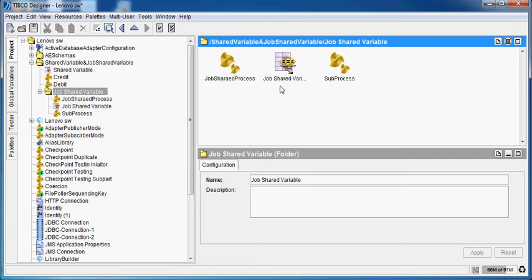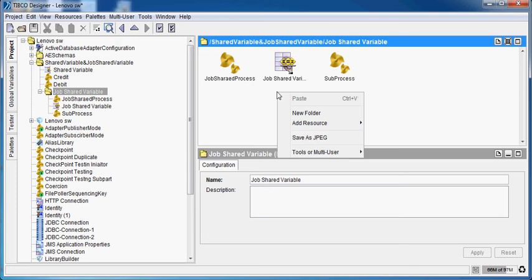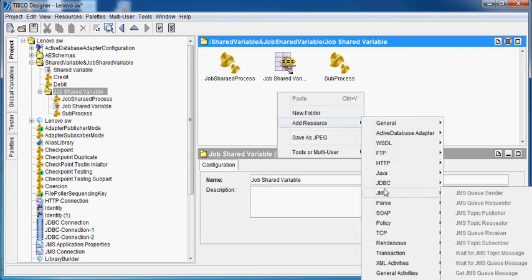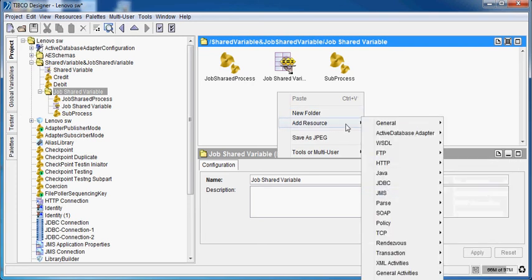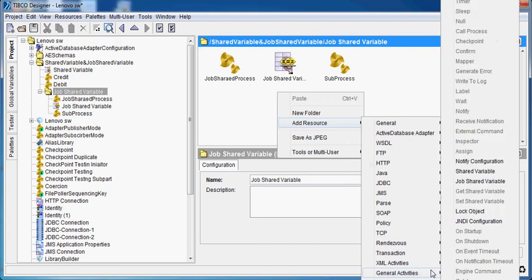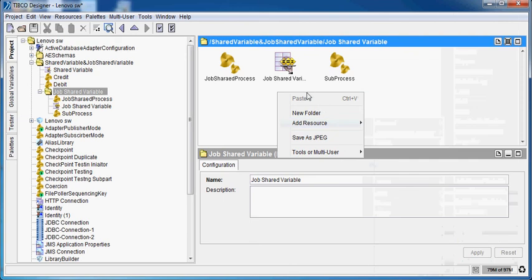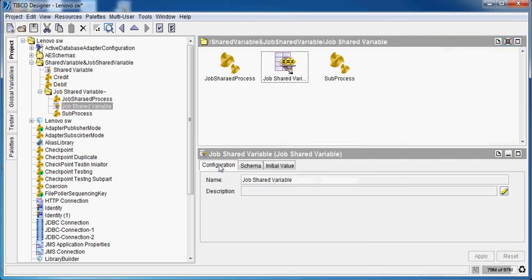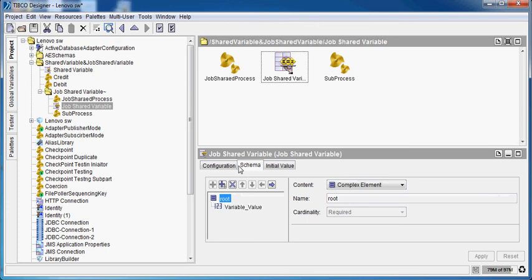First, we have to create a job shared variable. Go to RD source, go to general activities, and here we can choose this job shared variable. Once we choose this, in the configuration we don't have to give anything in the schema. We have to define what value we are going to use.